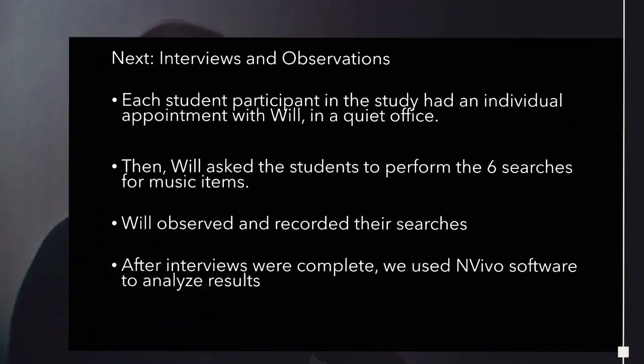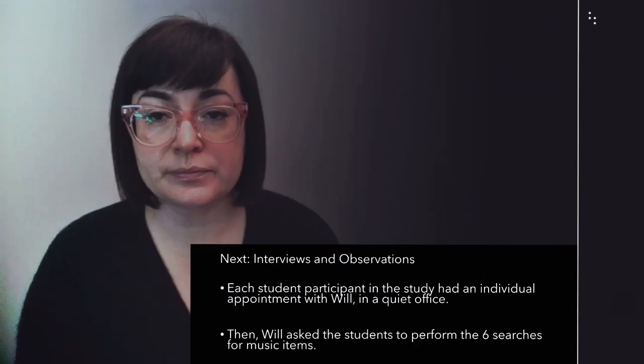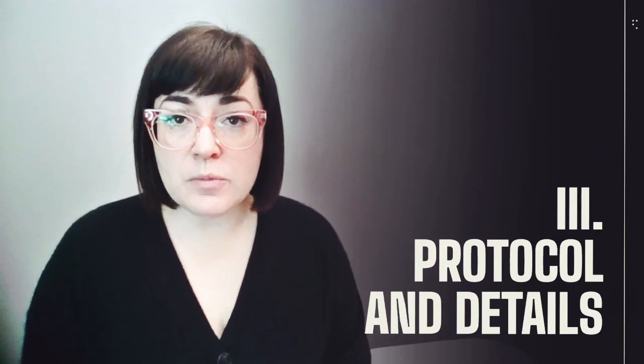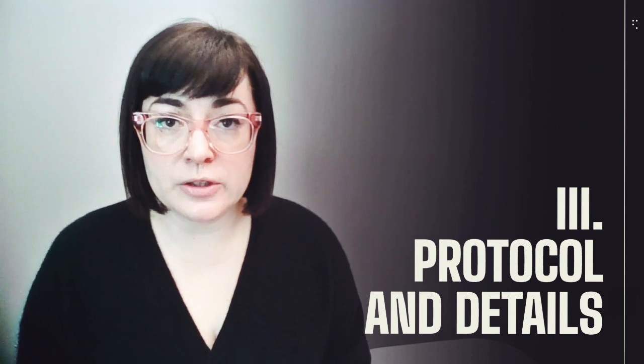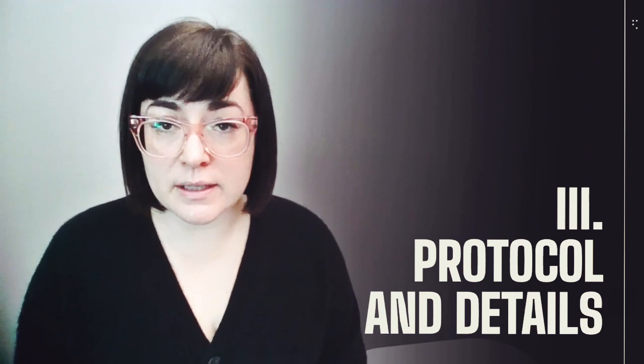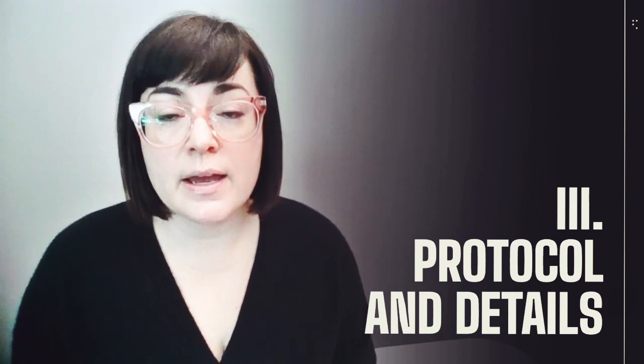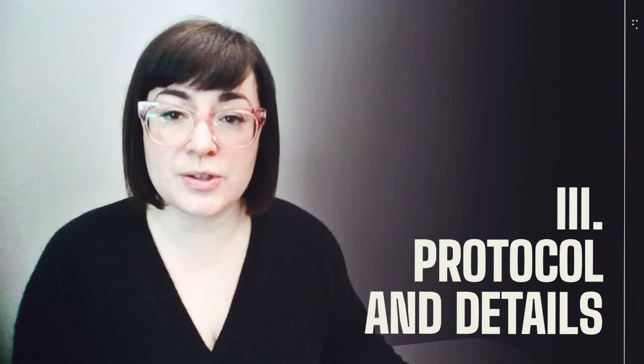Next, we conducted interviews and observations. Each student participant in the study had an individual appointment with Will in a quiet office. Will asked the students to perform the six searches for music items. Will observed and recorded their searches, and then after interviews were complete, we used in vivo software to analyze the results. At this time, Will is going to describe the protocol, including how they conducted the interviews and search sessions, as well as the questions we asked each student.